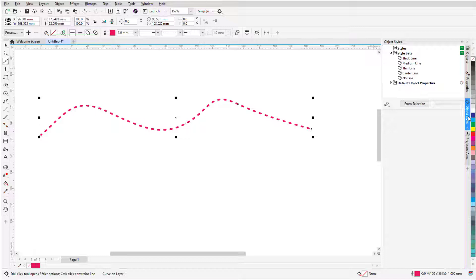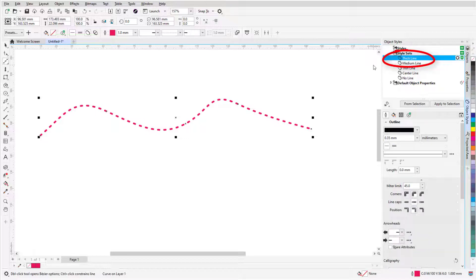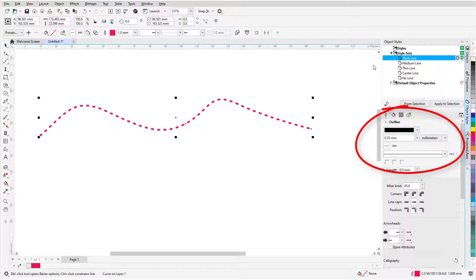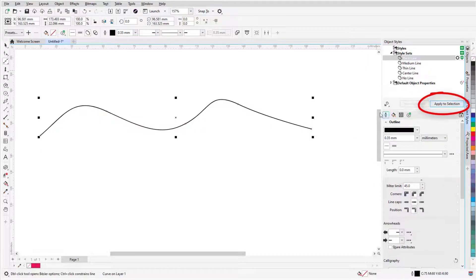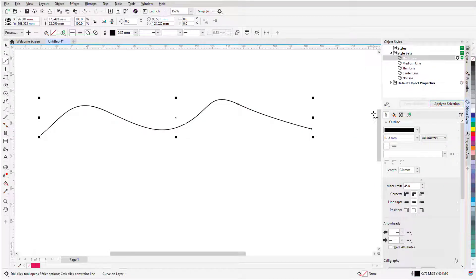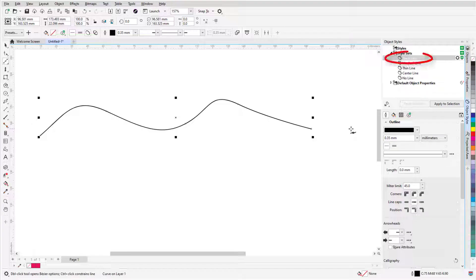I'll choose Thick Line, whose properties appear just below, and click Apply to Selection. There are also keyboard shortcuts for applying the default stylesets. Ctrl-Shift-1 applies Thick Line, Ctrl-Shift-2 applies Medium Line.